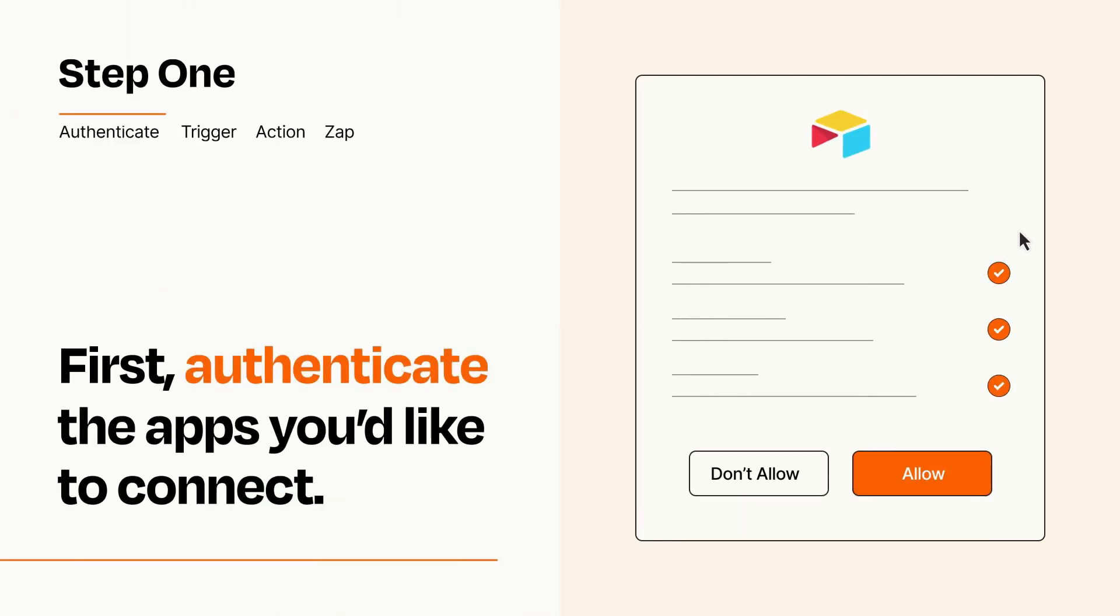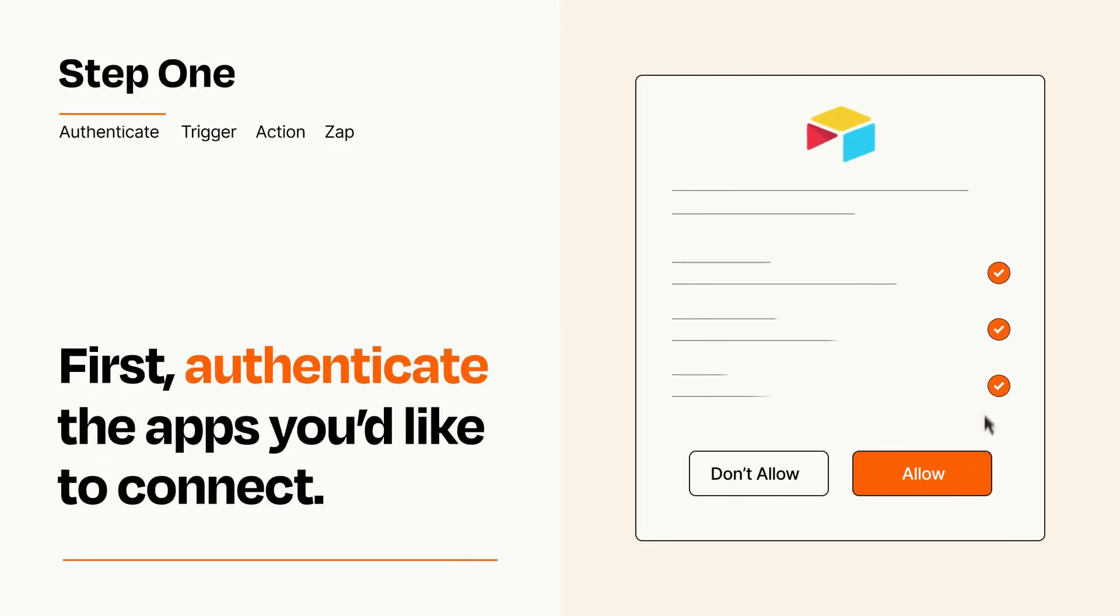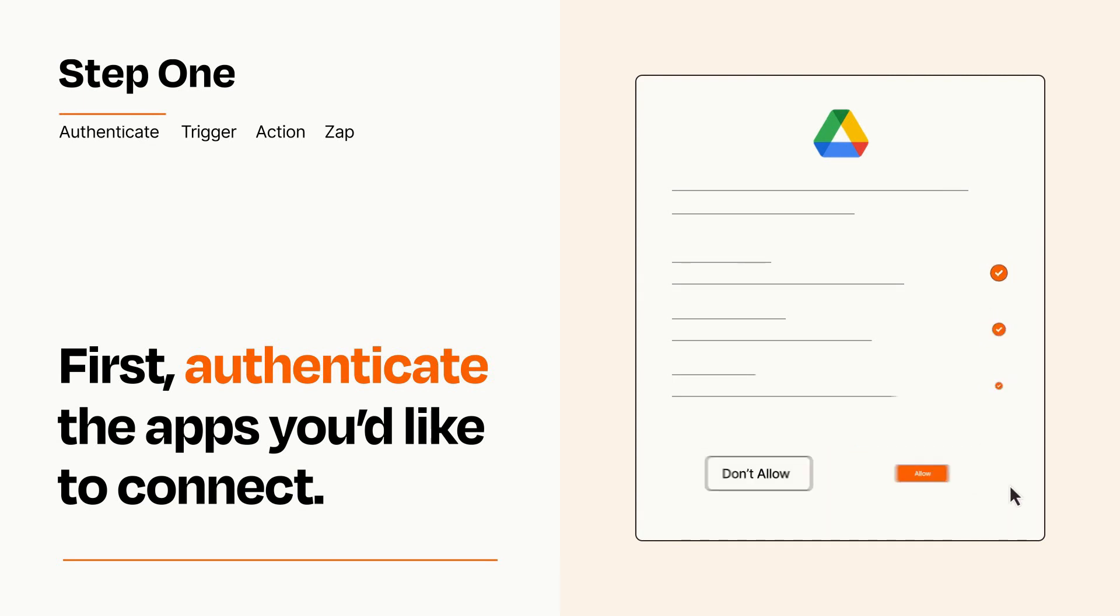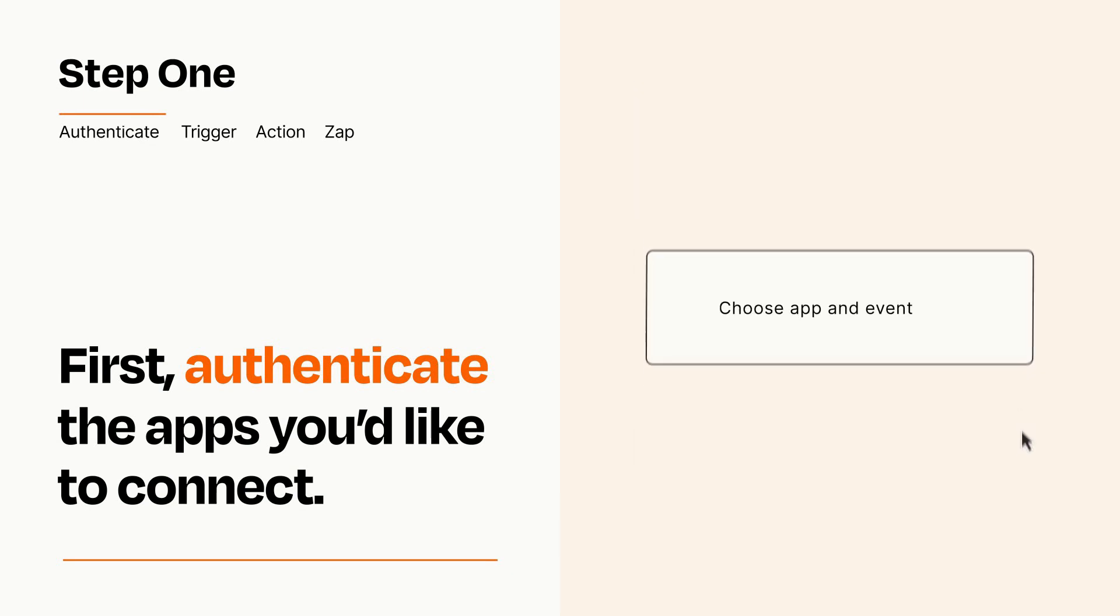To get started, you'll just need to authenticate your apps, which takes just a few seconds. Zapier meets industry standards for encryption when connecting with each of your apps.